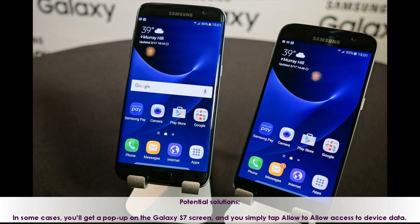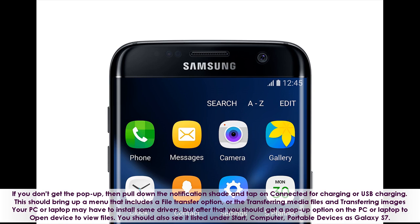Potential Solutions. In some cases, you'll get a pop-up on the Galaxy S7 screen, and you simply tap Allow to allow access to device data. If you don't get the pop-up, then pull down the notification shade and tap on Connected for charging or USB charging. This should bring up a menu that includes a file transfer option, or the transferring media files and transferring images. Your PC or laptop may have to install some drivers, but after that you should get a pop-up option on the PC or laptop to open device to view files.